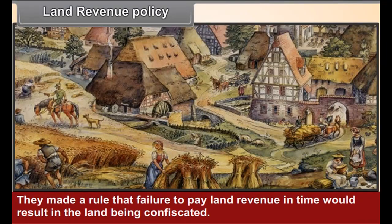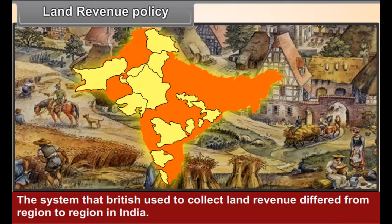They made a rule that failure to pay land revenue in time would result in the land being confiscated. The system that the British used to collect land revenue differed from region to region in India. Peasants were exploited everywhere in India.